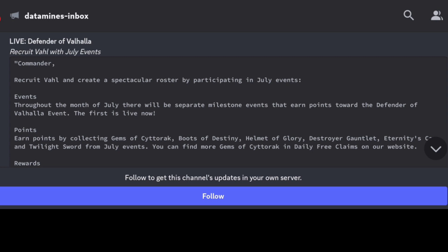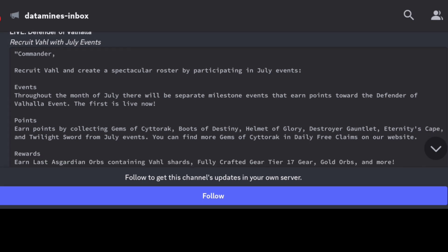Having said that guys, it looks like Vahl is confirmed to be the featured monthly character for the month of July. Very similar to Korg and what we're doing in terms of the milestones for the month of June, all the milestones feeding in and obviously adding points to the month long. It's going to be a similar case for Vahl.